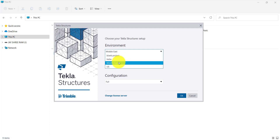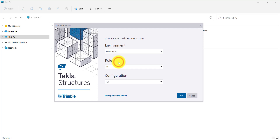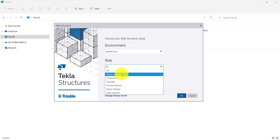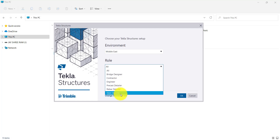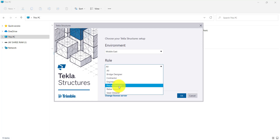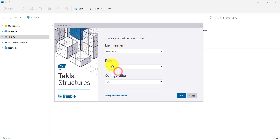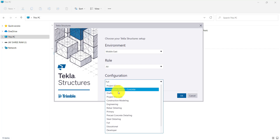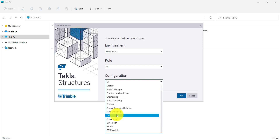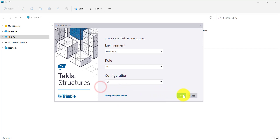Environment is nothing but project-specific, country-specific standards we want to use. After that, Role — whether an engineer, detailer, steel detailer, or bridge designer will be using this software, we can specify that. Configuration — the type of configuration in Tekla we can define, like project viewer, rafter detailer. So let us set it to full configuration and click on OK.